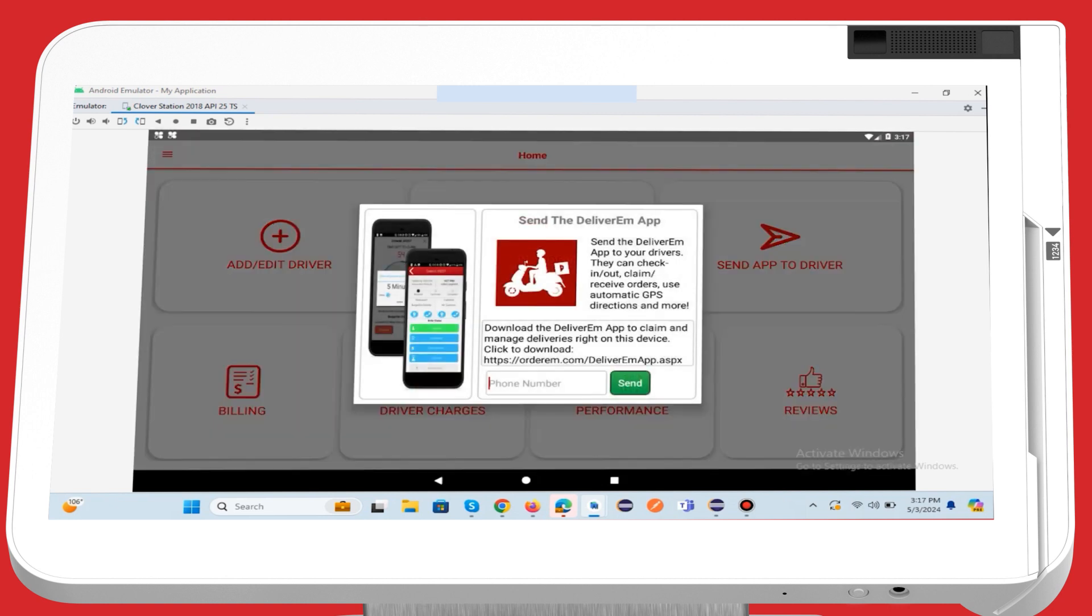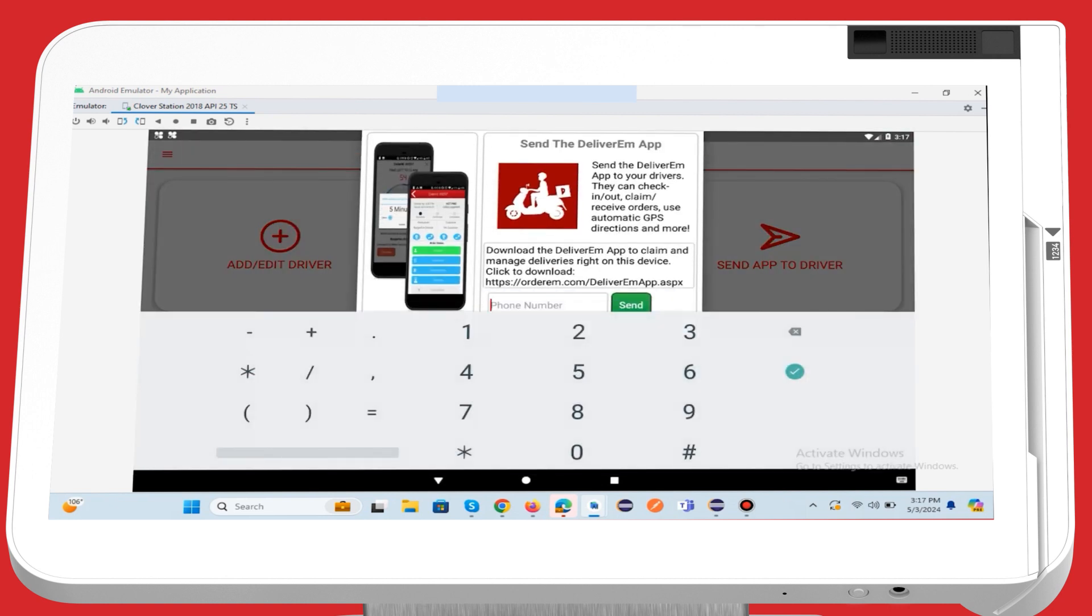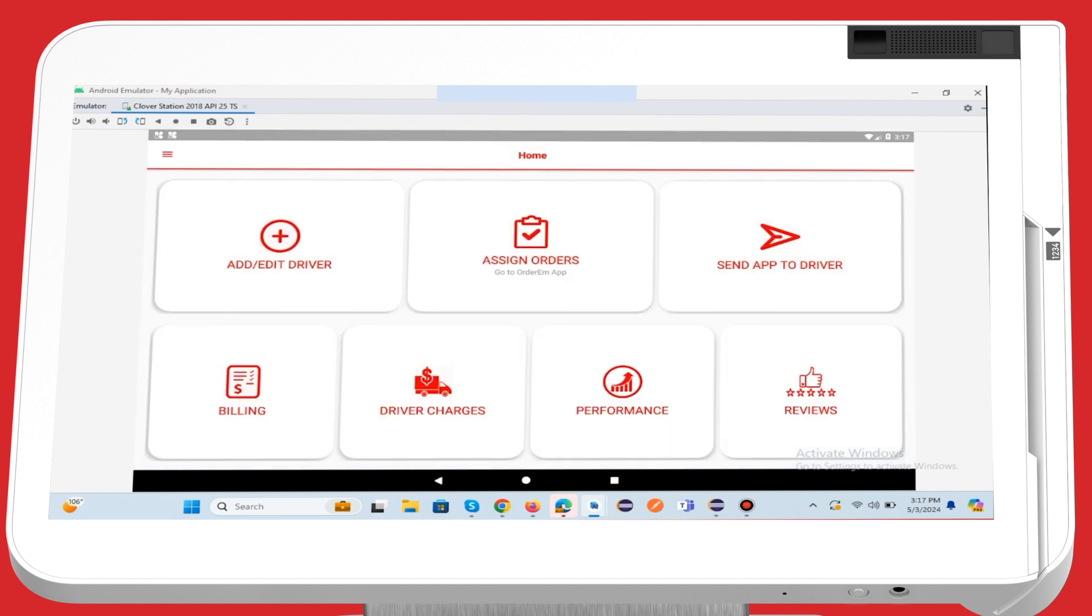You can easily send a Deliverim app link to your driver. All you need to do is enter their phone number, click send, and the app link is received by the driver.